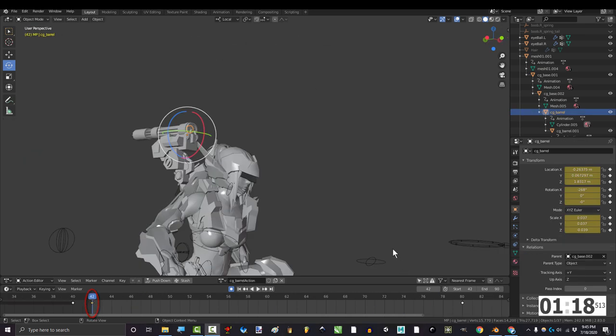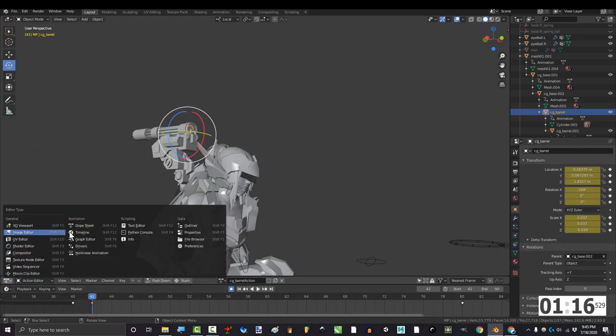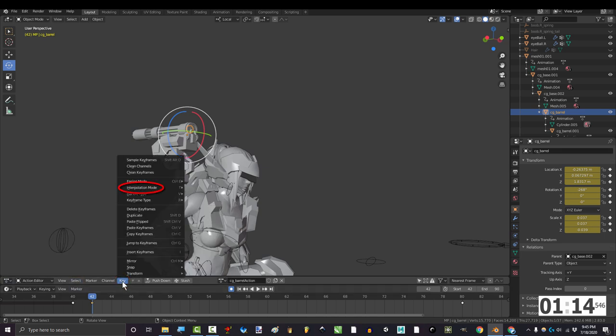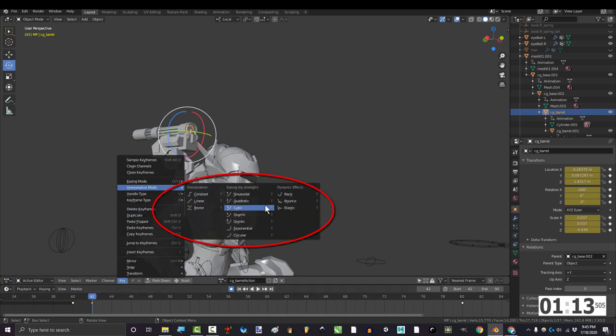First select all the frames that you want to adjust the transition for. If you open the dope sheet, go into keys, interpolation, you'll see a bunch of different transition types.